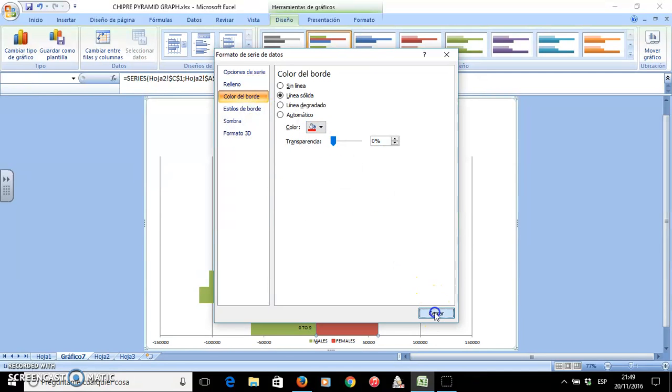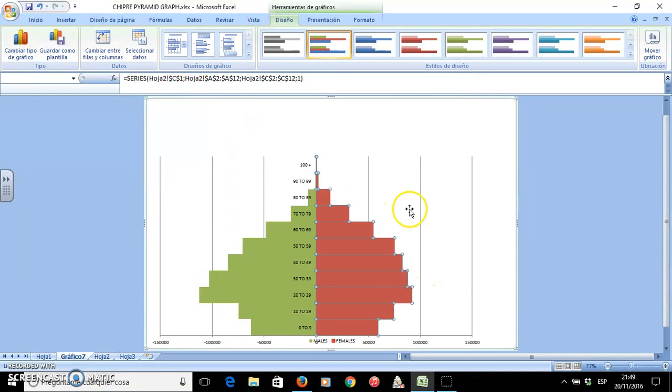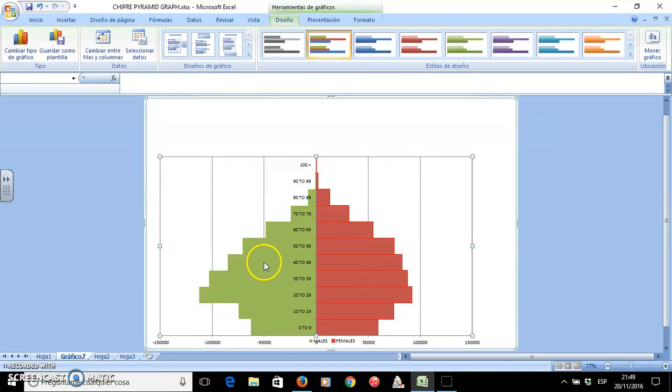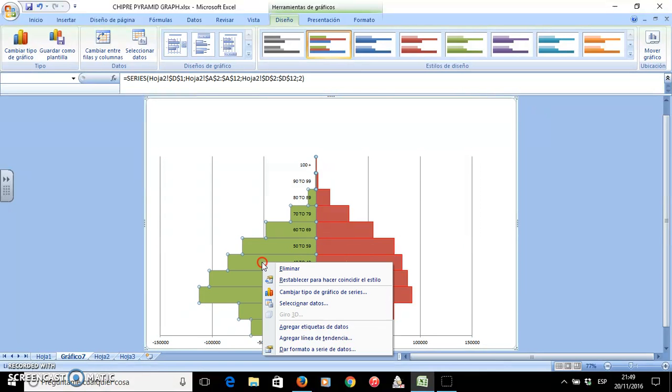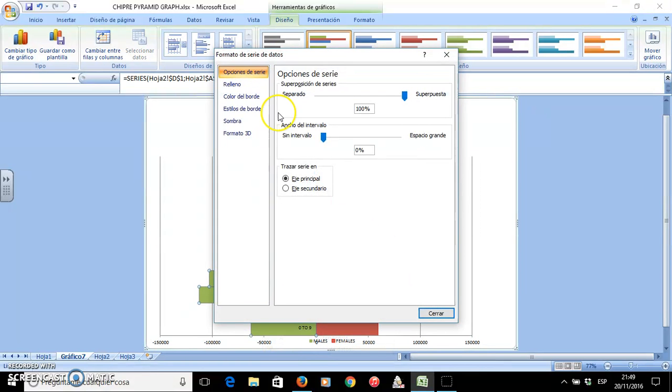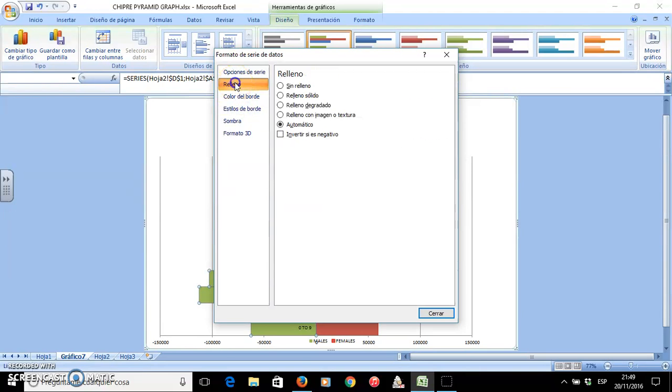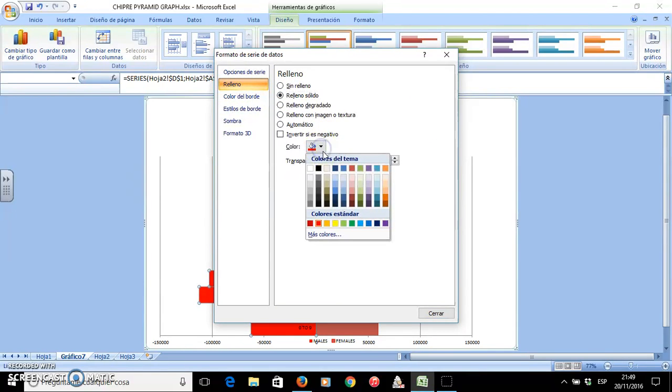Close. You can see now the difference. I will do the same with these ones, change the color to blue because we are used to seeing them in blue colors.